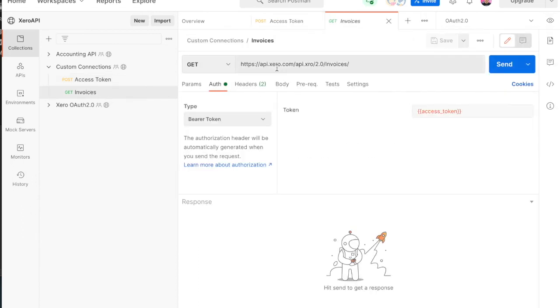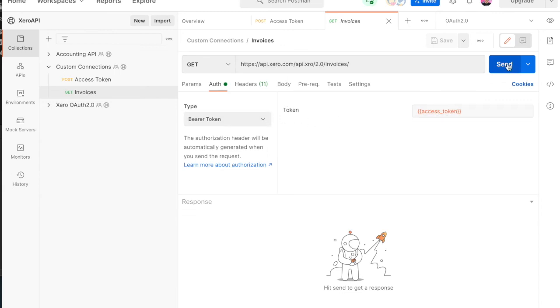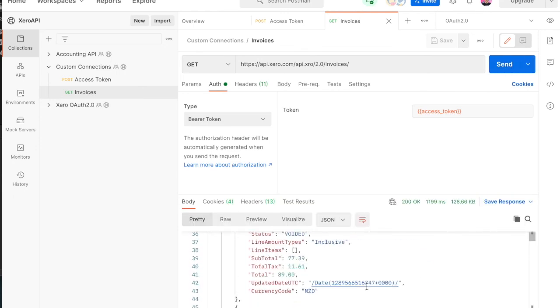If I want to get my invoices out of my demo company, it's just bearer token auth using my access token. Fire that request and I'll get a list of invoices from my demo company.